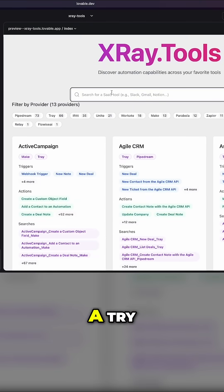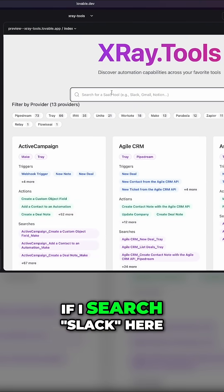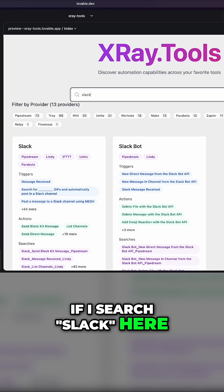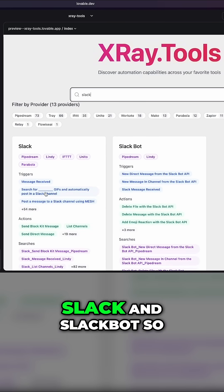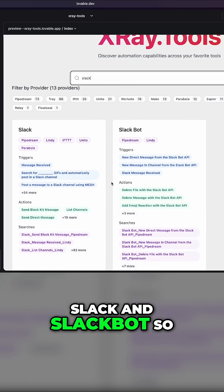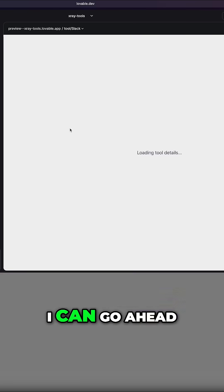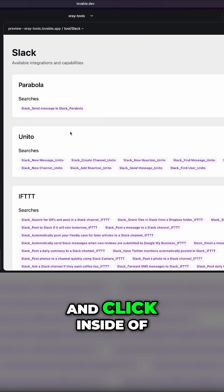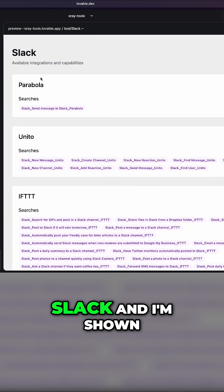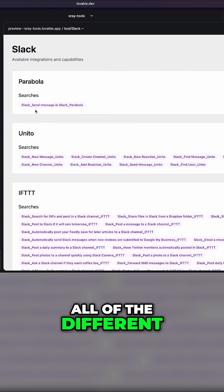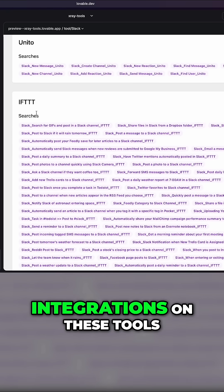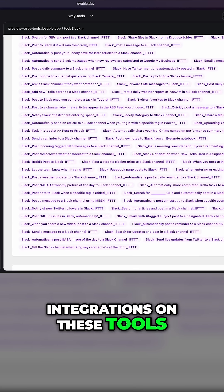Let's actually give it a try. If I search Slack here, boom, I am shown Slack and Slackbot. So I can go ahead and click inside of Slack, and I'm shown all of the different integrations on these tools.